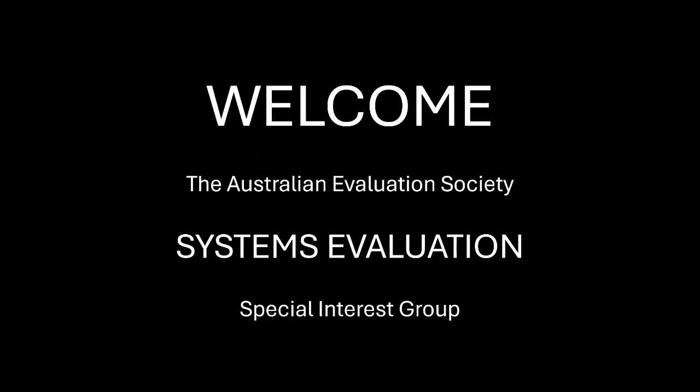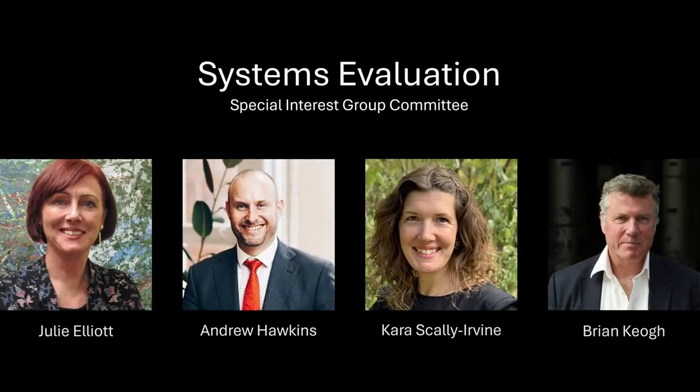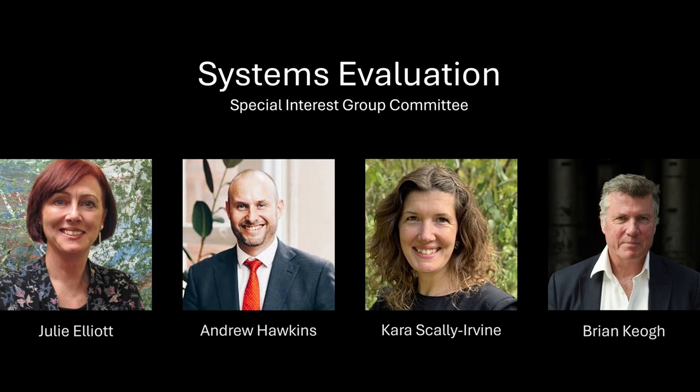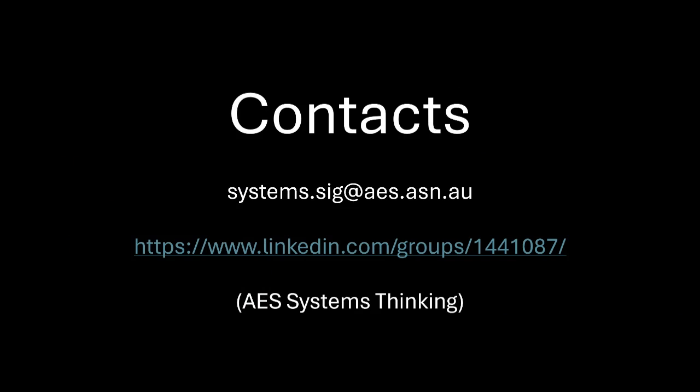Welcome everyone to another session of Systems Evaluation brought to you by the Australian Evaluation Society Special Interest Group. My name is Brian Keogh and this is your Systems Evaluation Committee. You can contact us anytime on this email or join the AES Systems Thinking LinkedIn page. We really enjoy hearing from people about systems evaluation topics you may be interested in or topics you want us to cover.